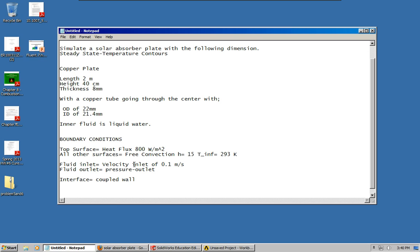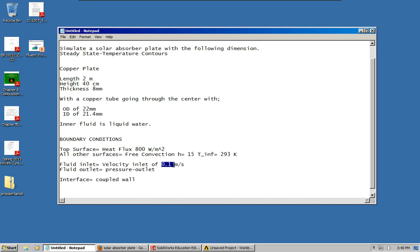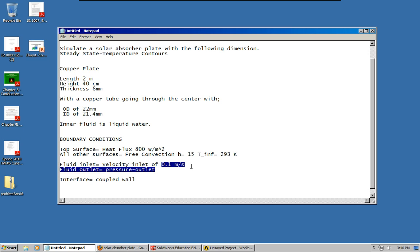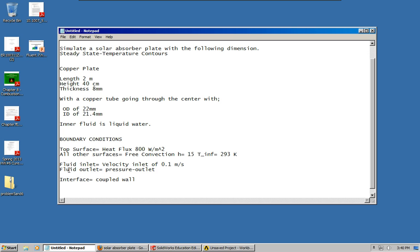Fluid inlet, it's going to be a velocity inlet. I'm going to start with 0.1 meters per second. I'm not quite sure if I'm going to stick with that. It depends on what temperature contours we get. I want to show that the heat is being transferred to the water. We might have to slow that down or maybe speed it up. The fluid outlet is going to be a pressure outlet and the interface is going to be a coupled wall.